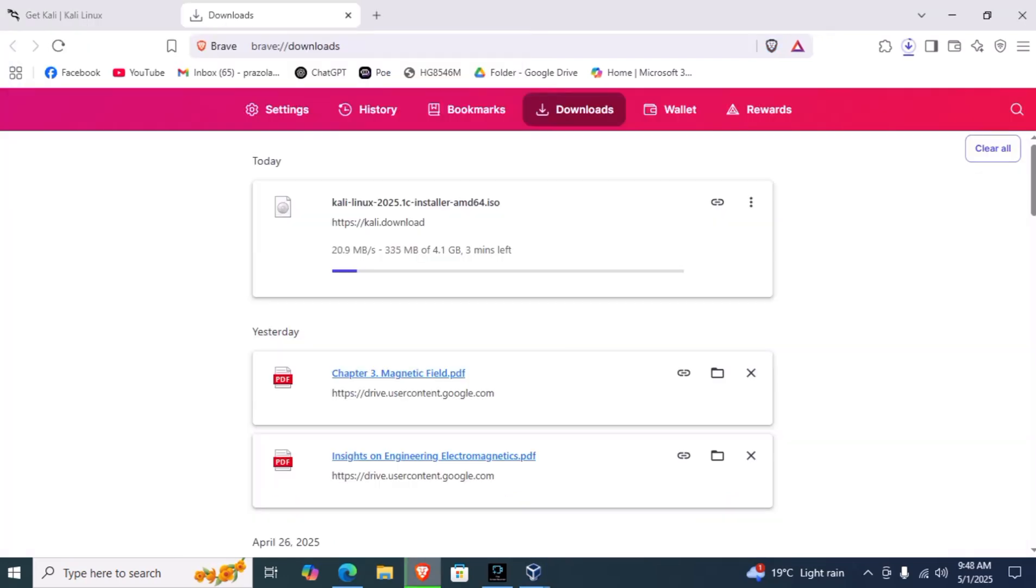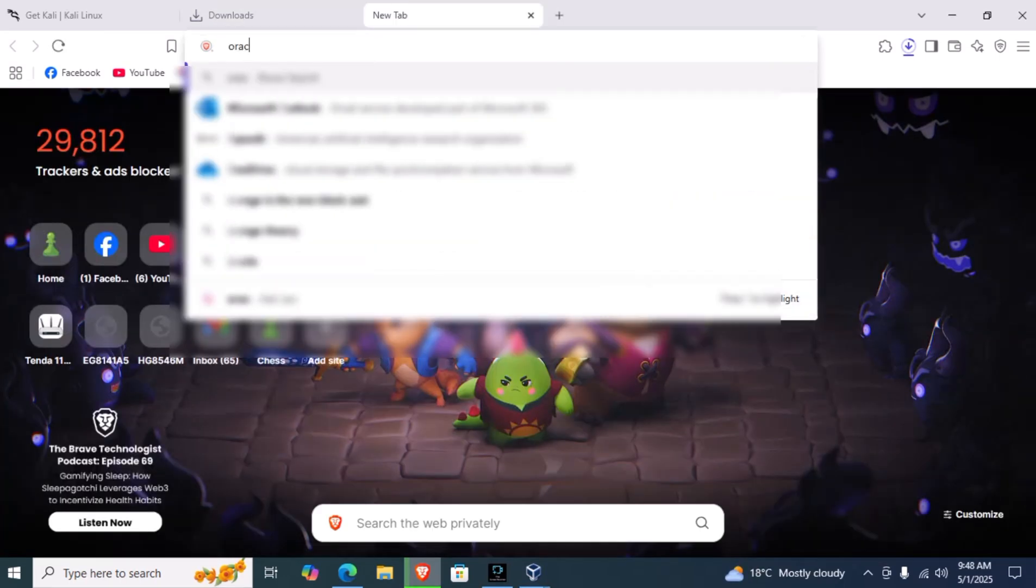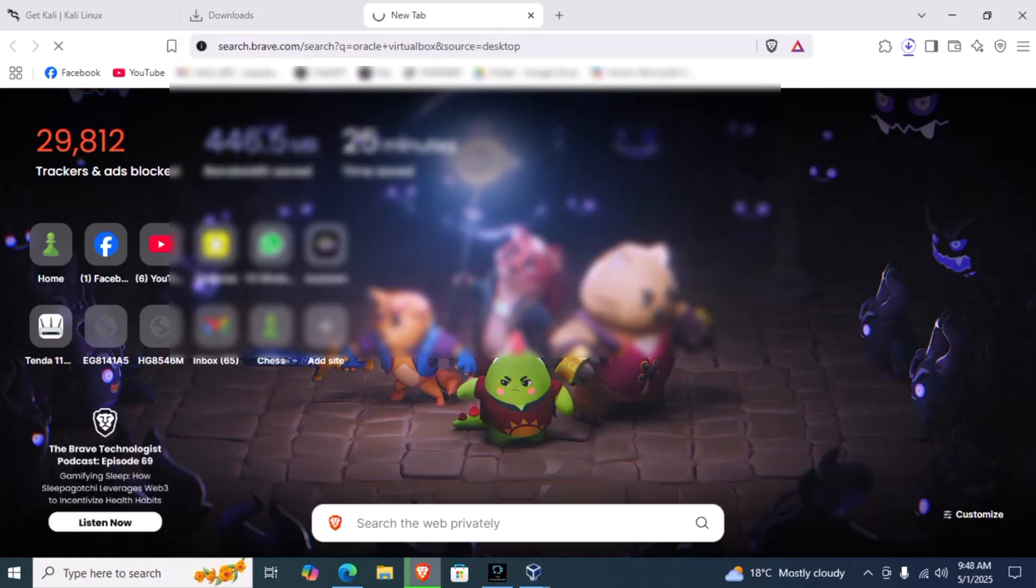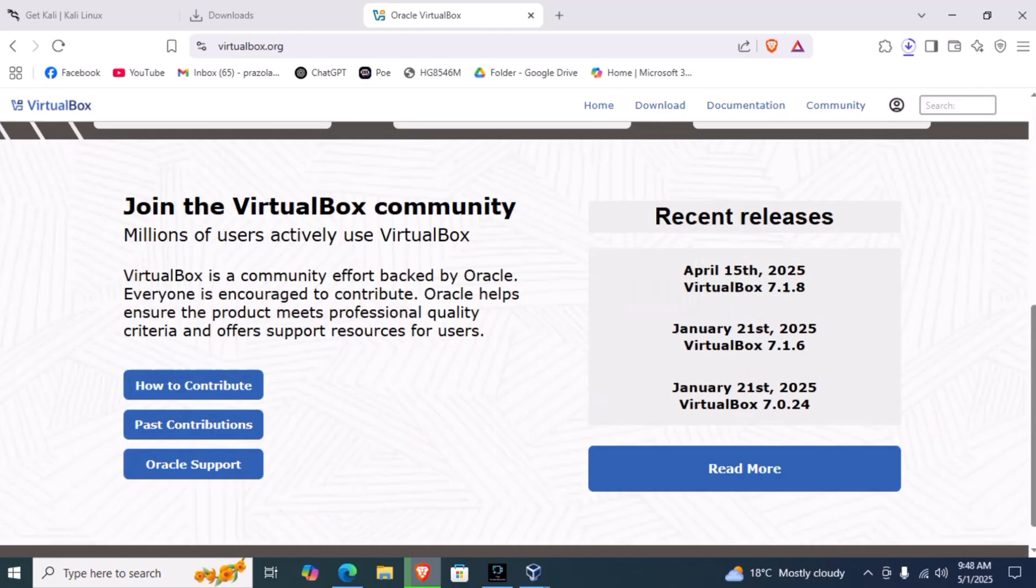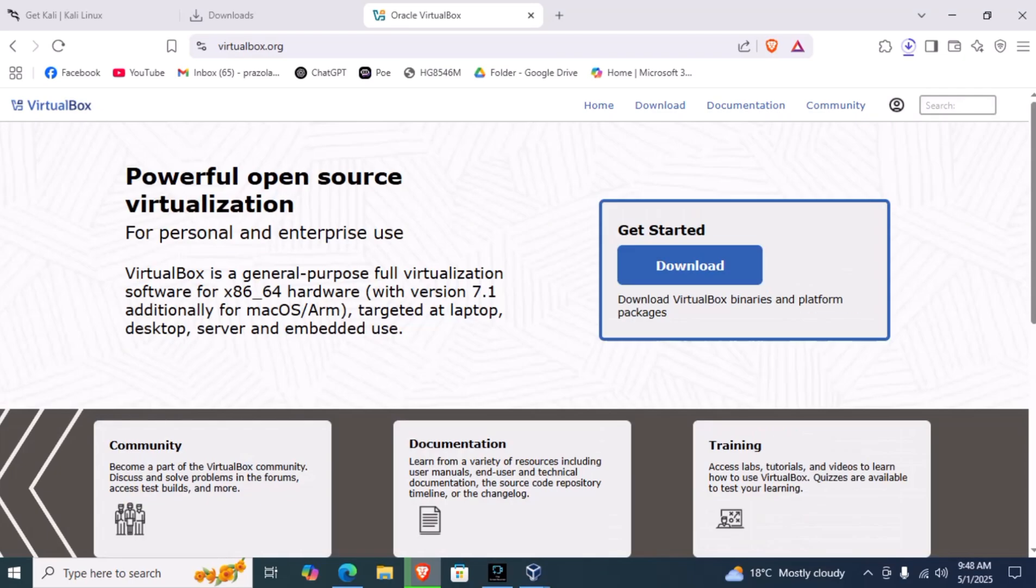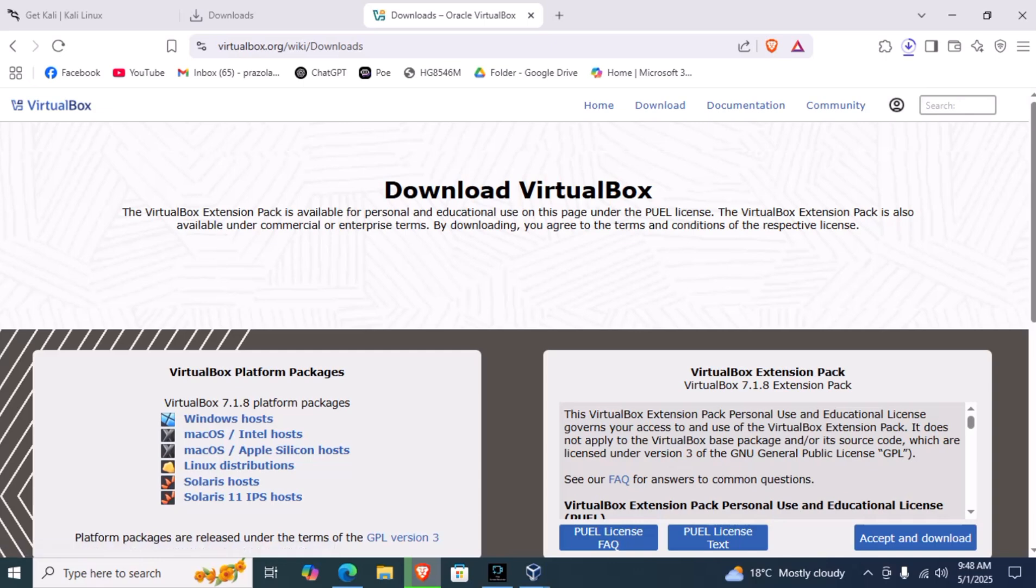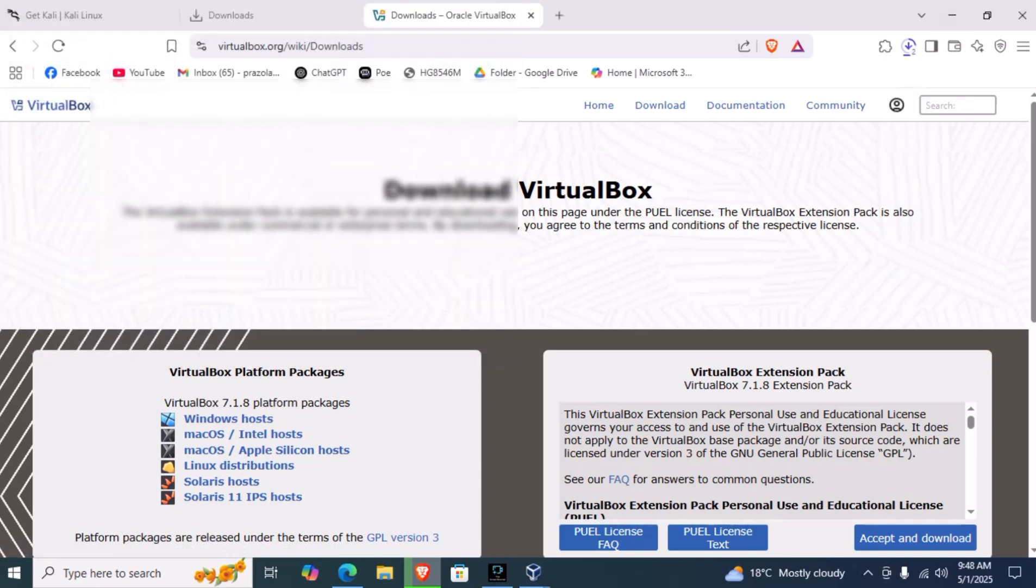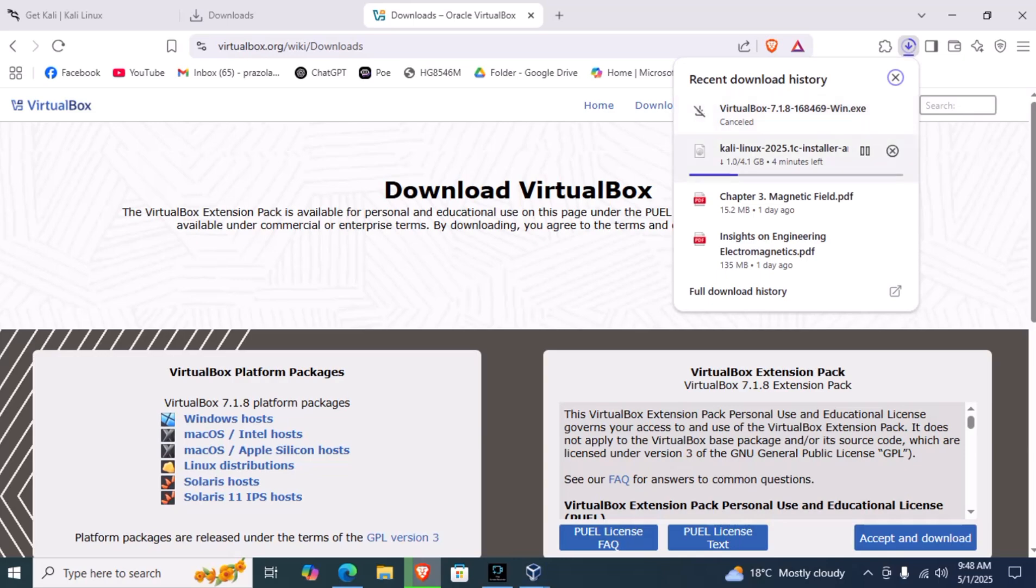It will take a little time. The next thing you need to download is Oracle VirtualBox. Simply search for Oracle VirtualBox, and from here you can download it. Click on download and Windows host. I have already downloaded it, so I'm just showing you the process.